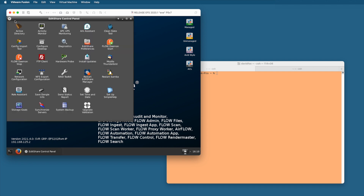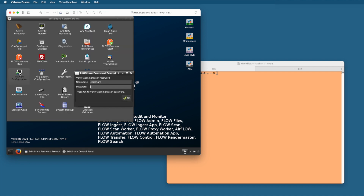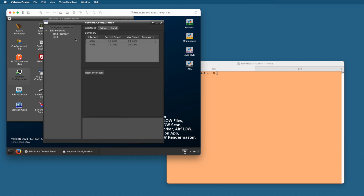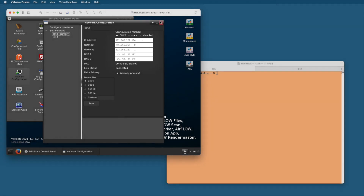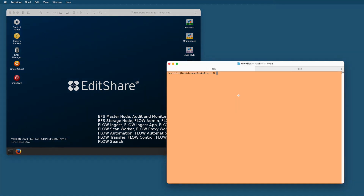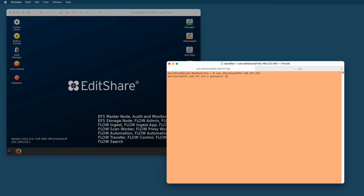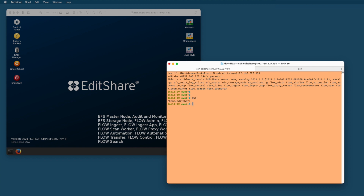I'll use my terminal window to get an SSH session to the EditShare machine. I need to know the machine's network address, so if I just log in I'll be able to see the IP of the primary interface, which is 192.168.227.194. Armed with that I can SSH to the EditShare user on that host. Now we are in the home directory. The next thing I need to do is download a Debian P5 installer package using the wget command with a URL, so let me bring up a browser.